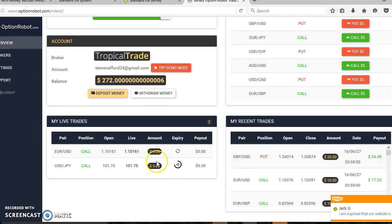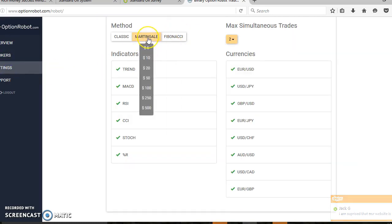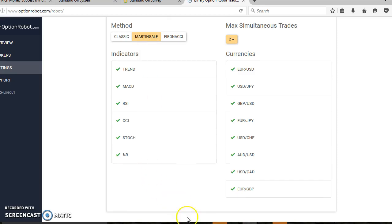This is the beauty of the martingale system. If you miss out on the five dollar trade, the next trade will go directly to ten dollars. If I miss out on ten dollars it will go to twenty, and if I miss out on twenty it will go to fifty and so on.